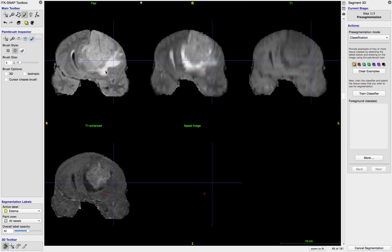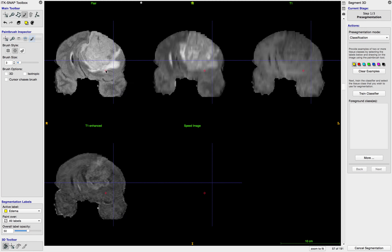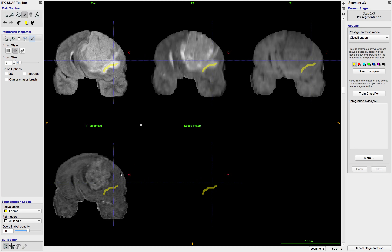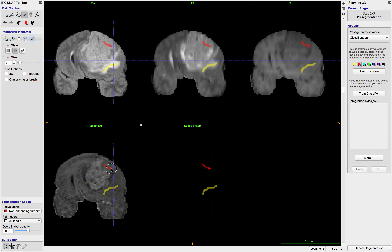The hardest part is really finding what is the non-enhancing tumor. It's something that's going to look like tumor on the T2 and FLAIR, but it's not going to be enhancing. Some cases don't have that at all, so then we just skip that label. But here you can kind of see — where my mouse is moving — this is not enhanced in the T1 enhanced image, and yet it's not edema either, because it doesn't have the intensity characteristics of edema. So I'm going to label it with this red label.